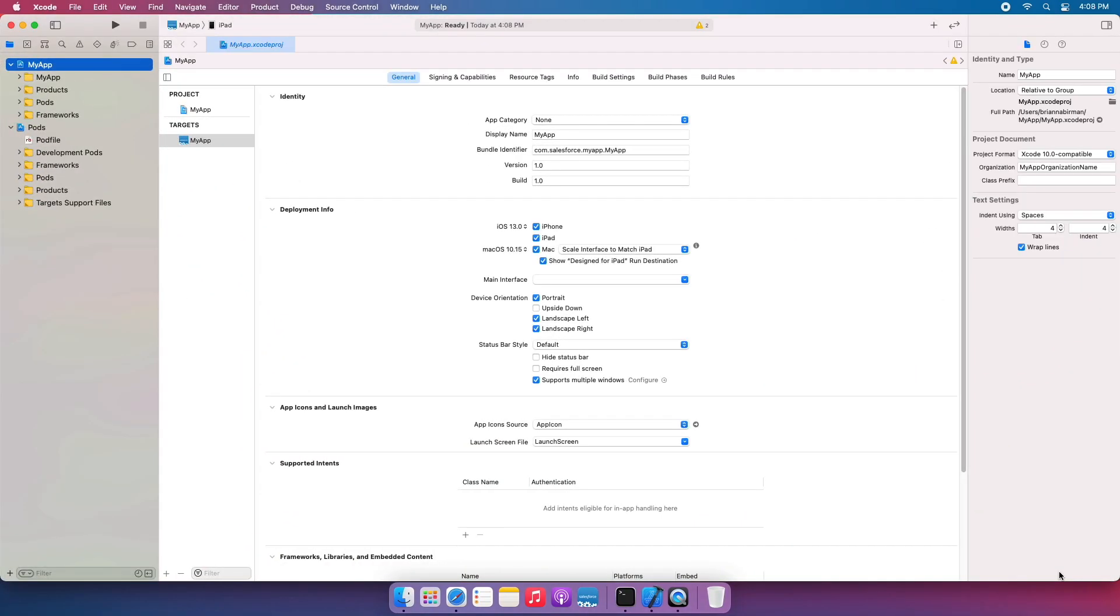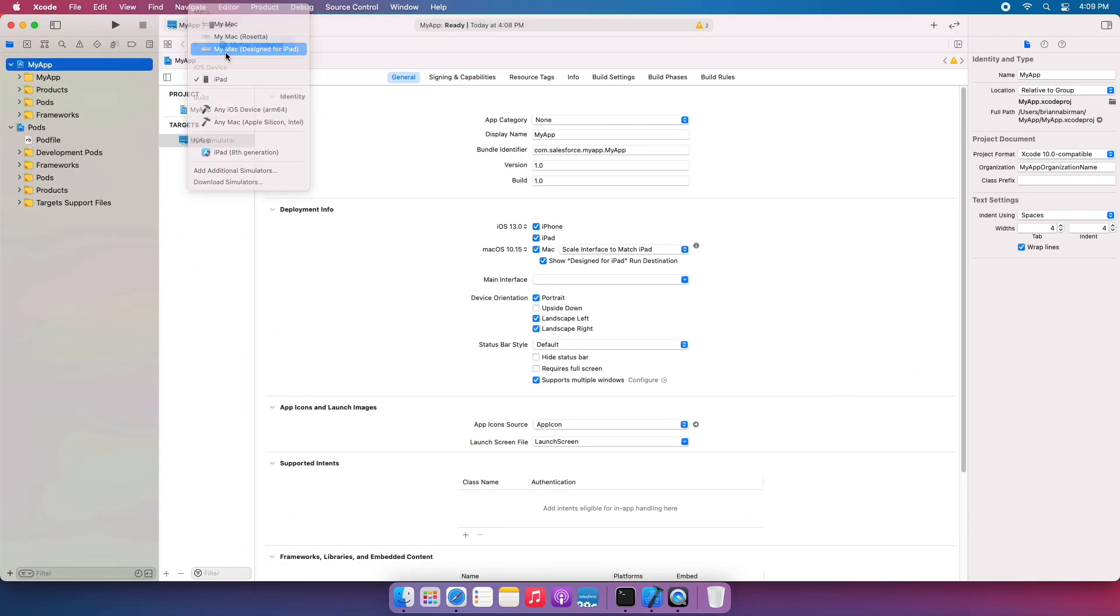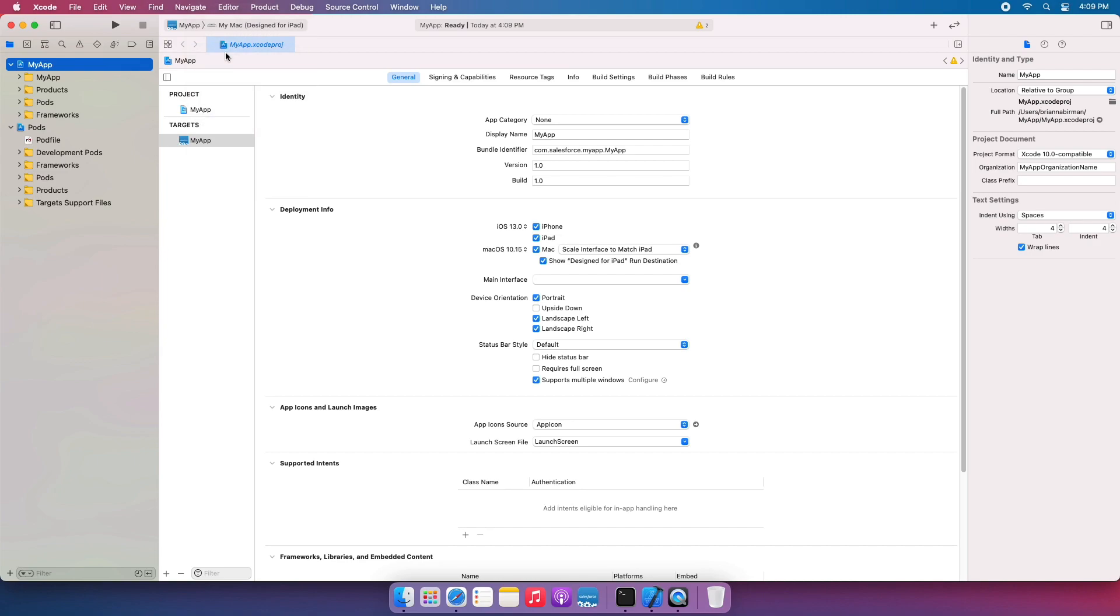Once the app is generated, you'll be able to run on iPad and Mac, and then you can modify the sample to meet your specific app needs.